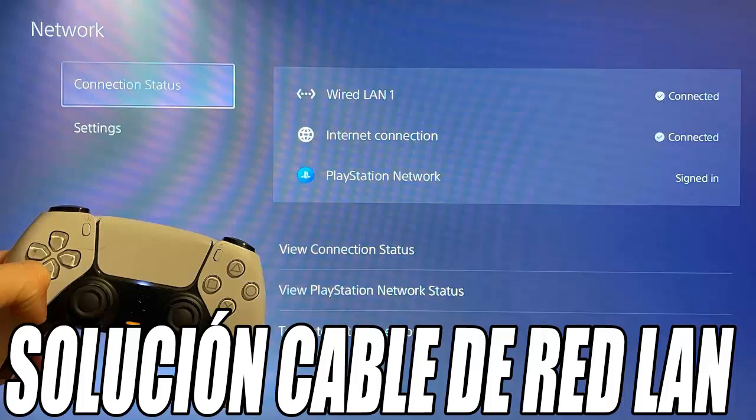You can name it whatever you want. Then we choose the Manual option, where we are going to enter the DNS values that usually improve the connection.